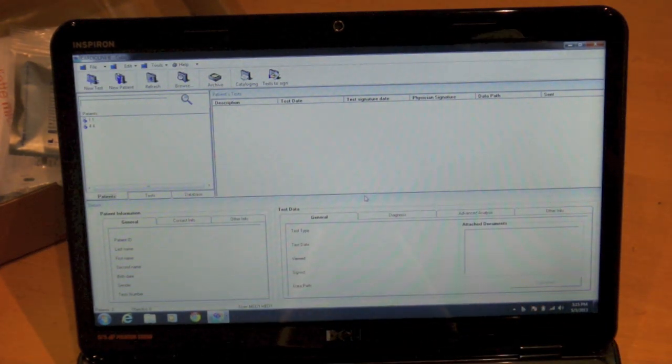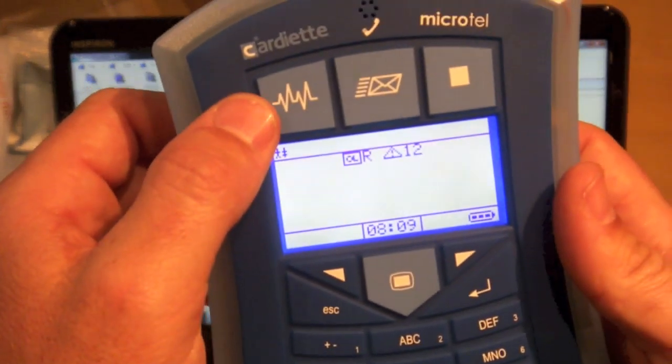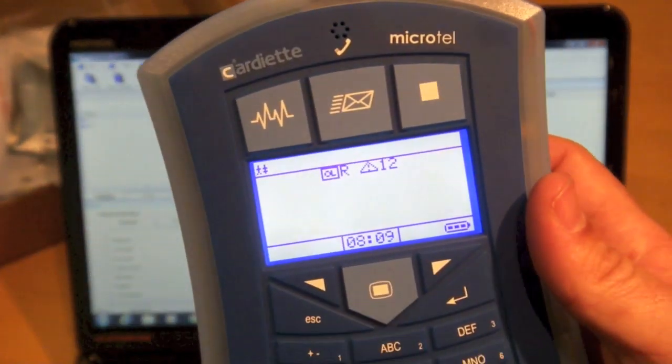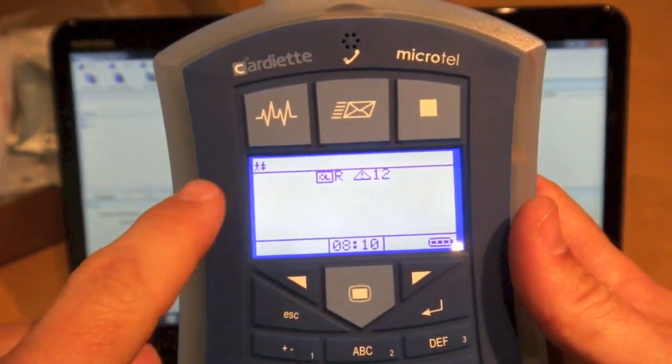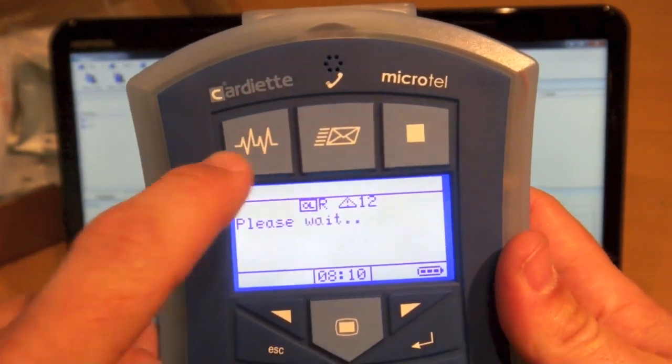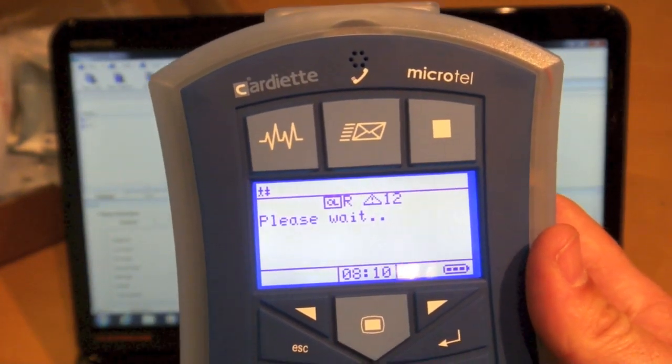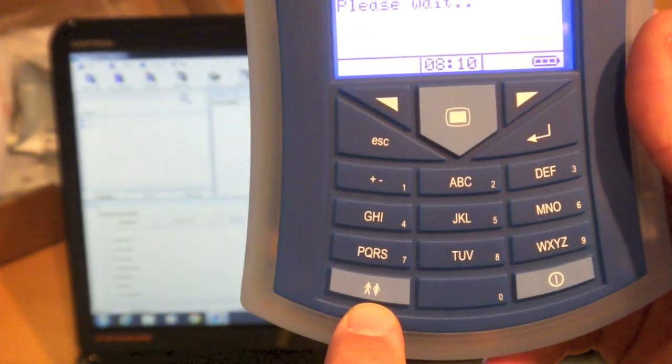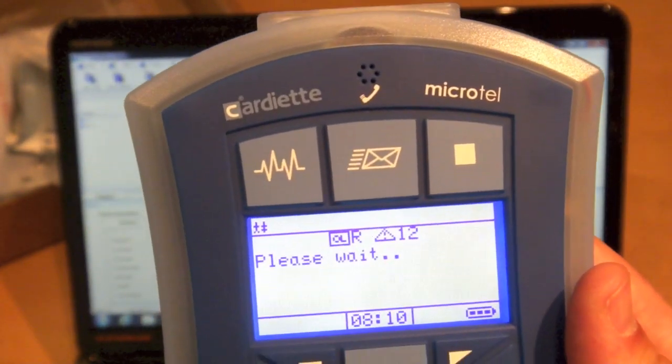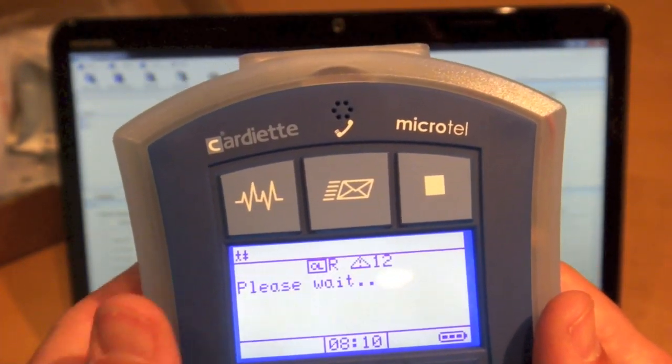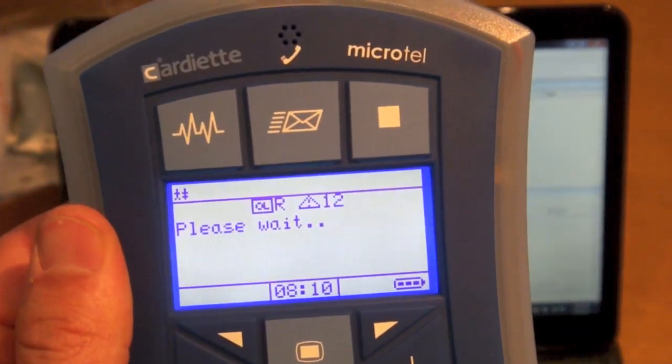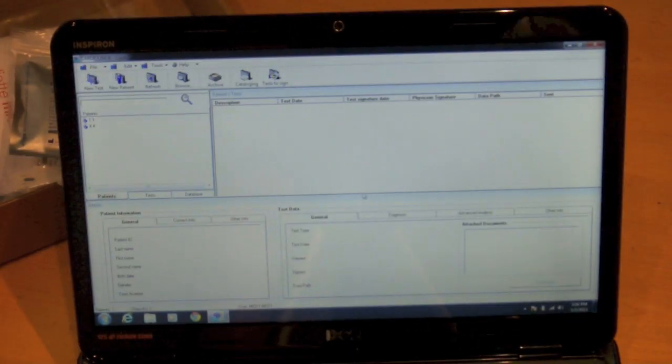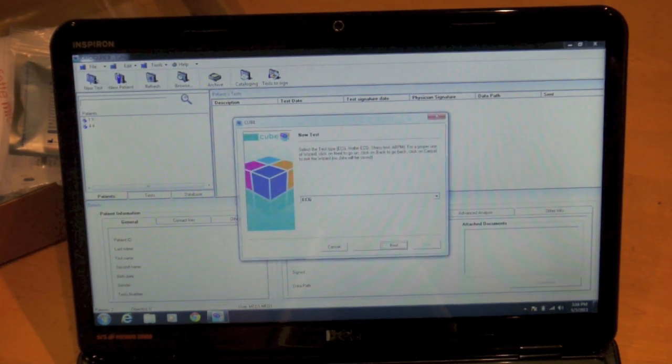I'm going to go ahead and have the device configured for real time PC mode. So I'm going to go ahead and press the test button. You could enter the patient information here but I'm just going to go ahead and send one over right now. It does feature Bluetooth wireless technology. So it's going to give me a please wait until I press here on the computer screen, new test.